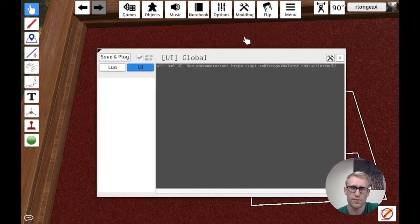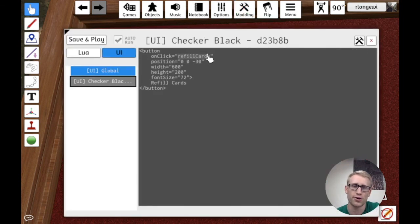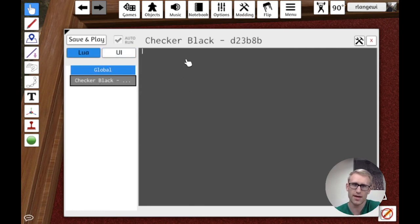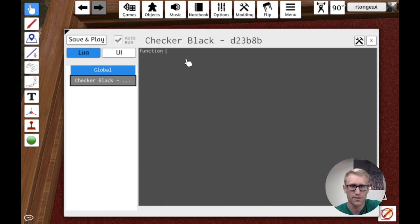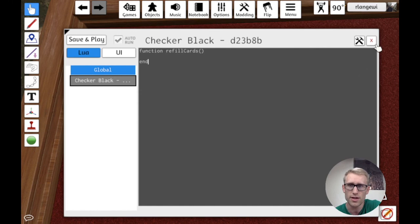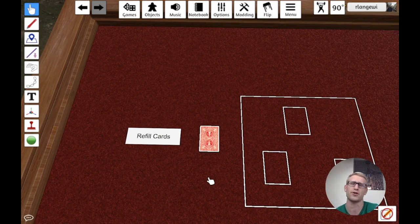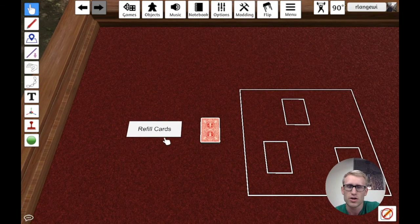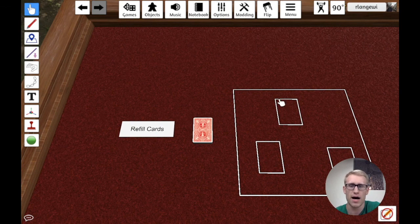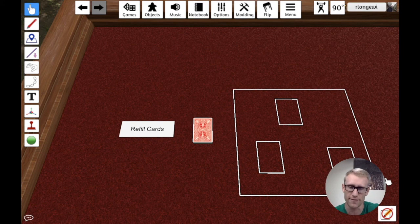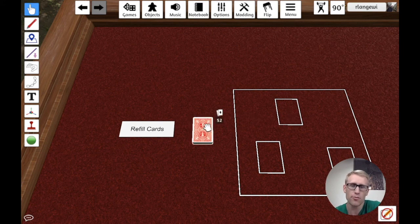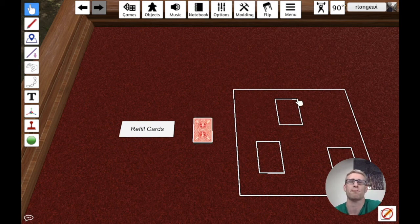The reason it does nothing is because we defined that it should call the refillCards function but we haven't defined that function yet. So we know we're going to want that function. A common practice when programming is to break things down in plain English — what are the steps we want to happen? When we click this button, we want to first check each of the three spots and see if there's a card there. If there are cards everywhere, we don't want to do anything. However, if a spot is empty, we want to take a card from the deck, flip it, and send it to that spot.